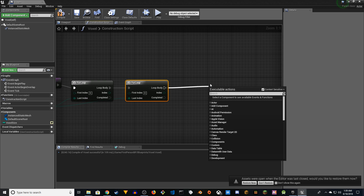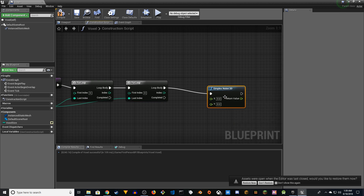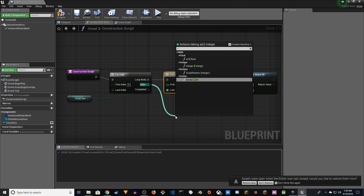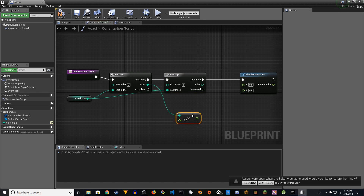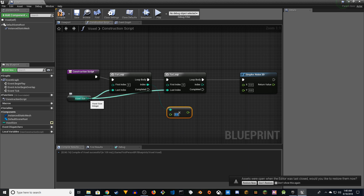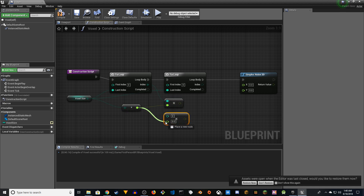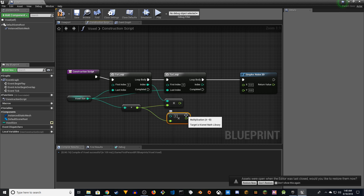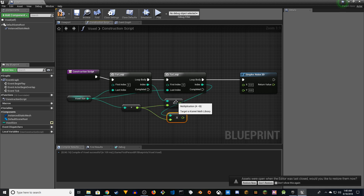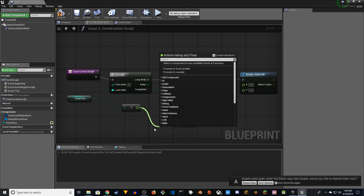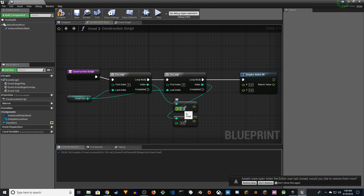From the first loop, drag and search for Simplex Noise 2D. Drag the index of the first loop and multiply it with a float — I'll just manually use 100. Do the same for the second loop index for the Y input.